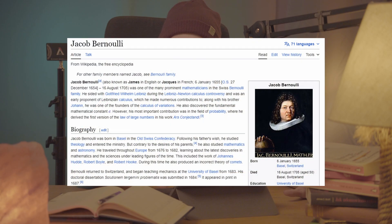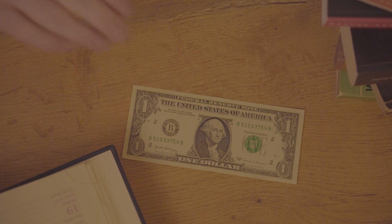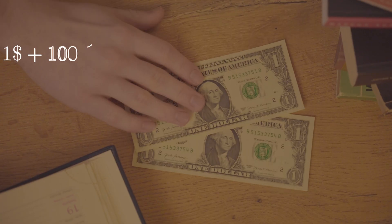Euler's number was first stated by Jacob Bernoulli in 1683 in the course of his work on compound interest. Compound interest says that you get a little bit of money in interest every period, and that money you made helps you get even more money next period — in other words, your interest compounds. So if you had a dollar and the bank offered you a hundred percent interest rate on it, then after a year, you would have another dollar. But it's not the best you can get — it's not even close.